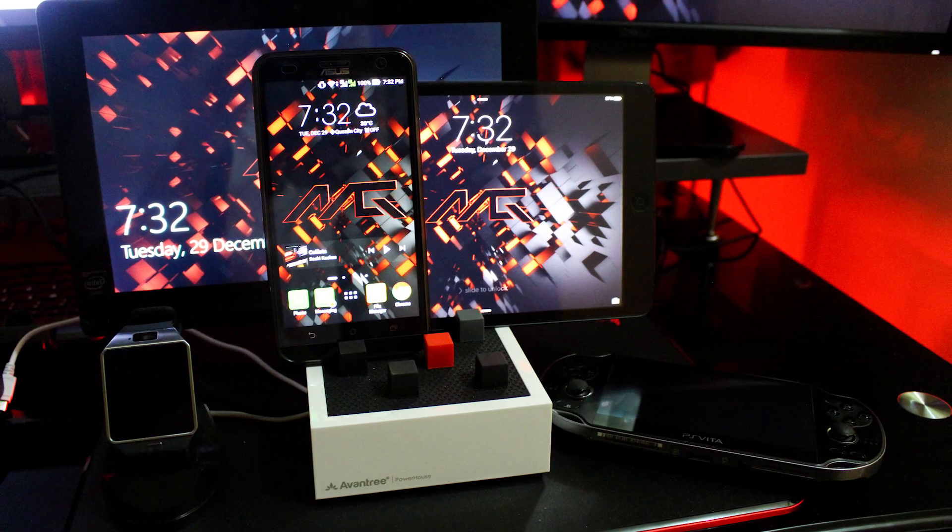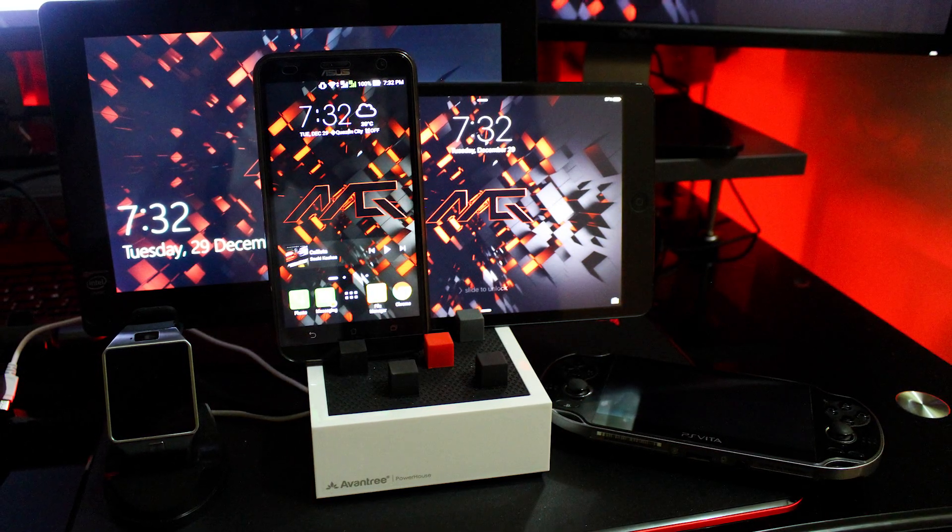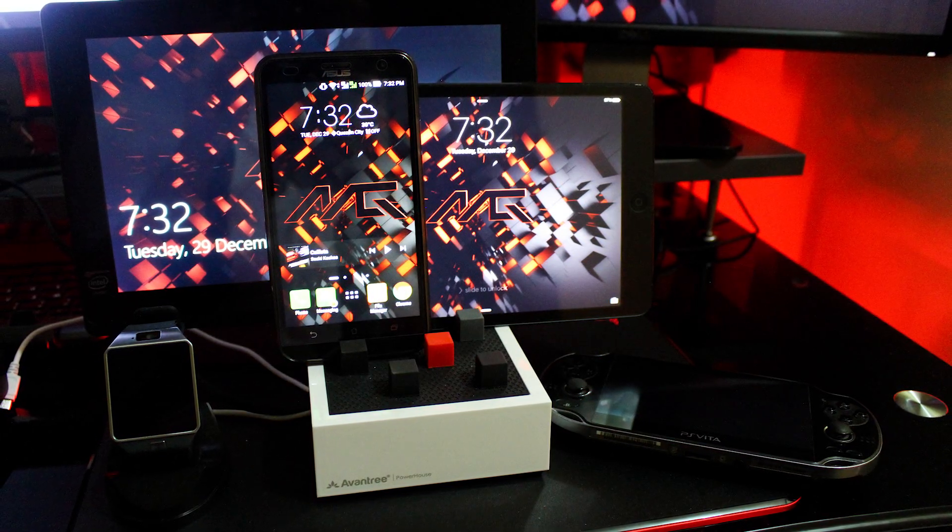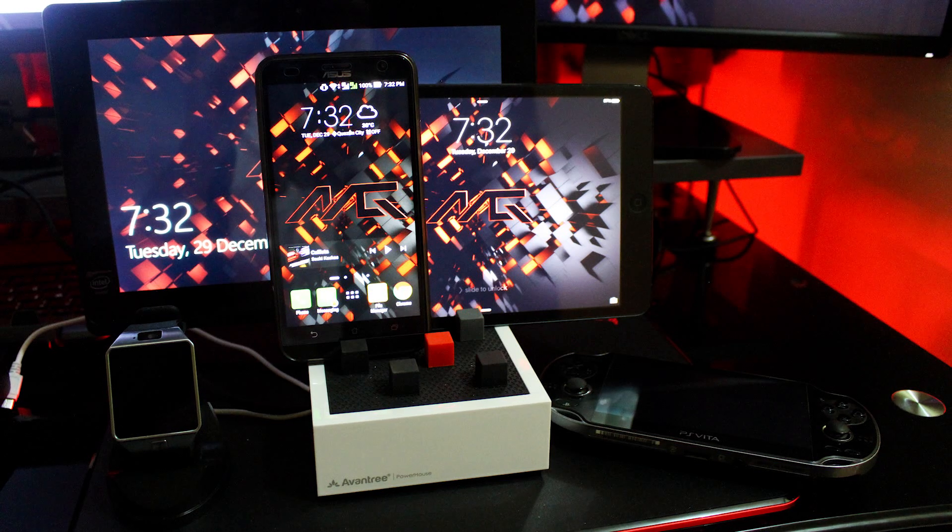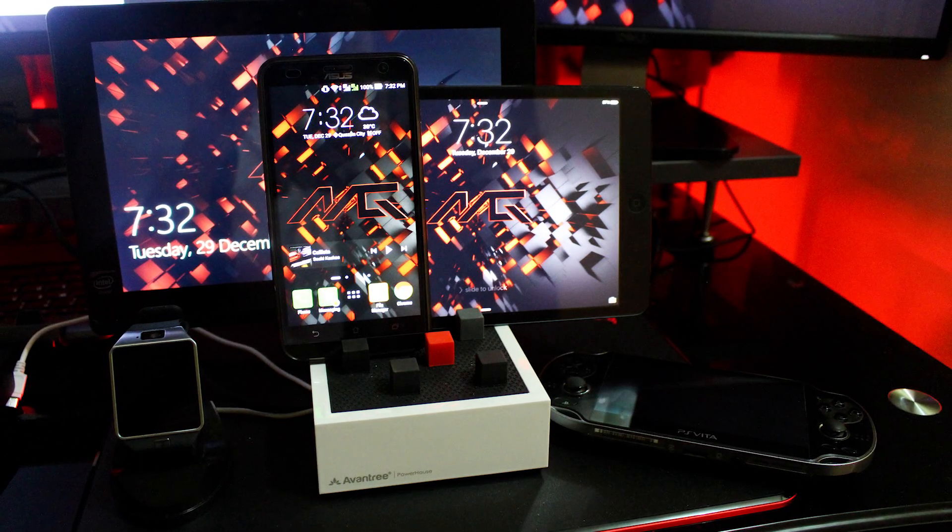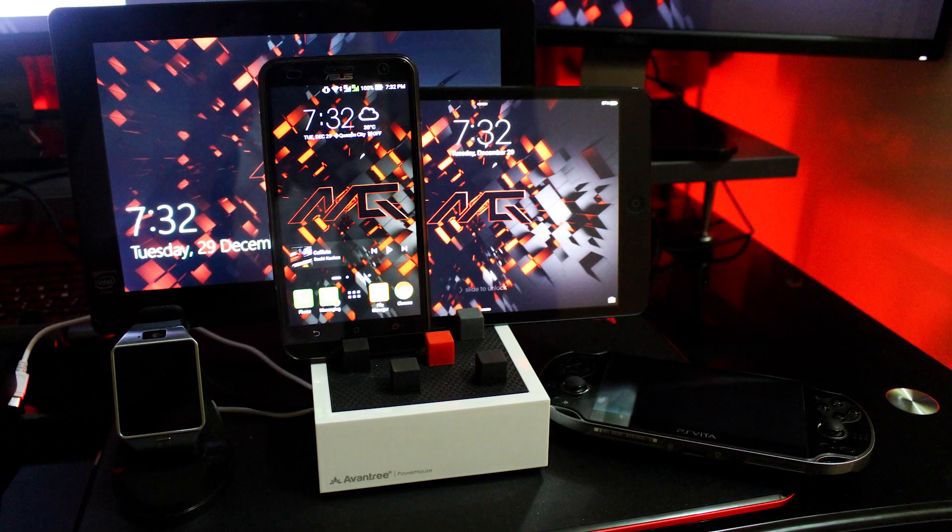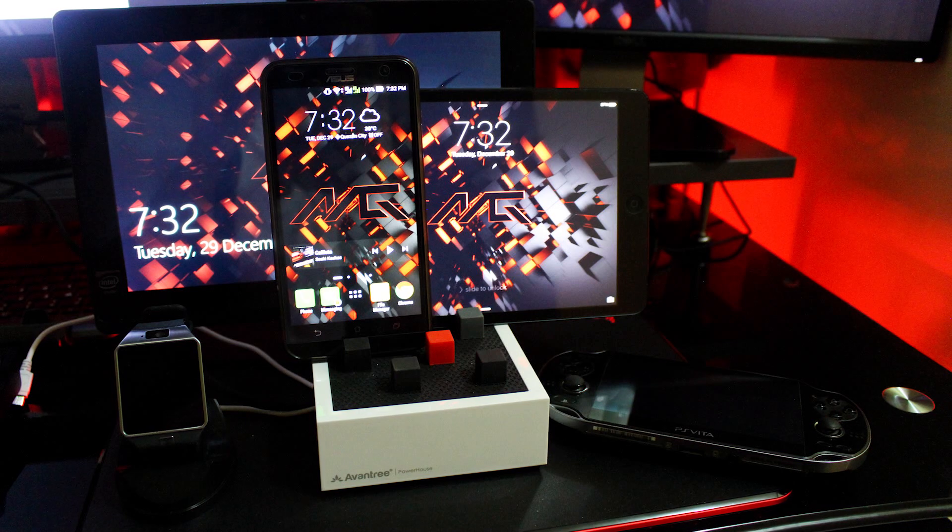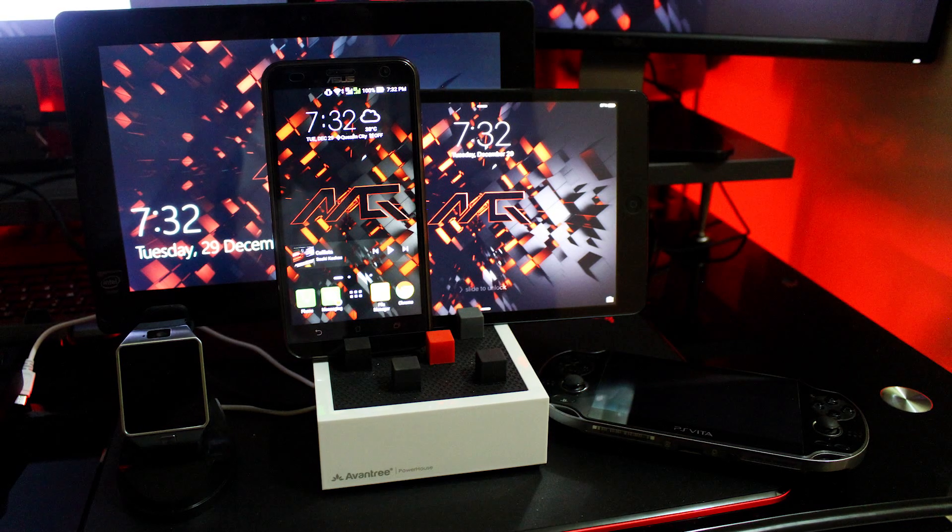I really like this one cause you can connect a lot of stuff. He is powering his tablet Acer One, an iPad Mini, an Asus Zenfone, the PlayStation Vita and the DZ09 smartwatch phone. I really need one of these charging stations.